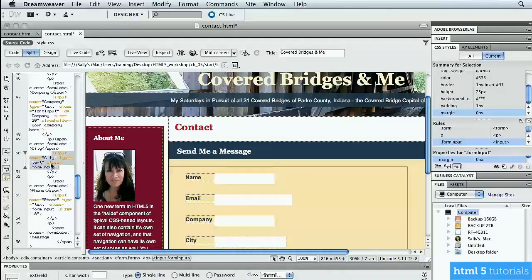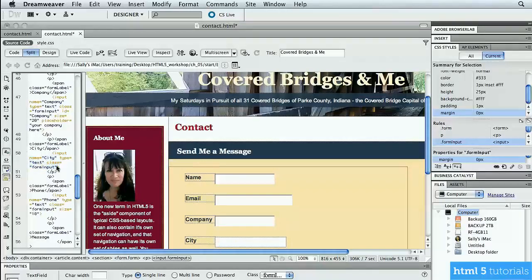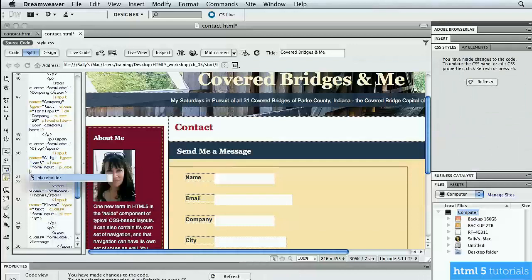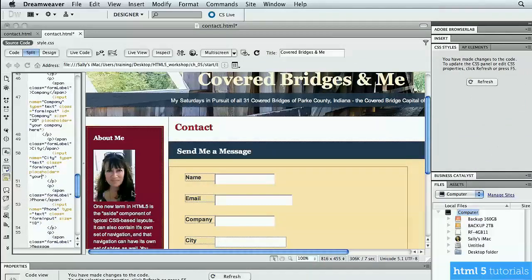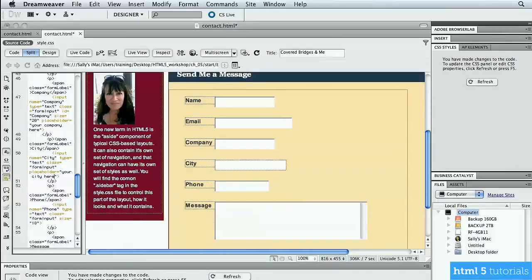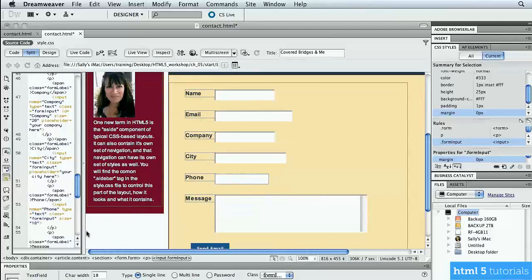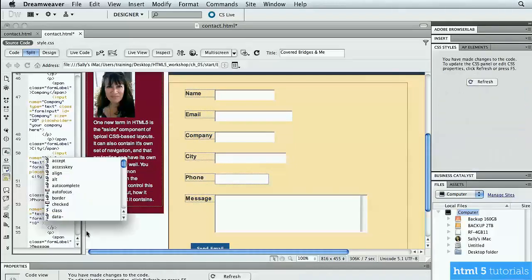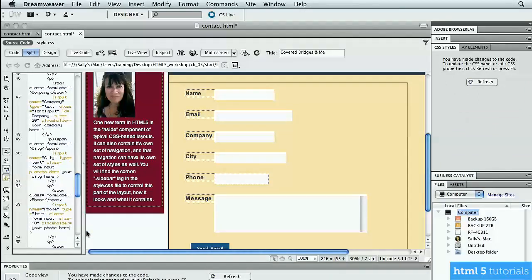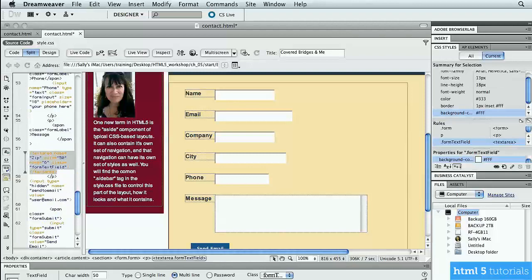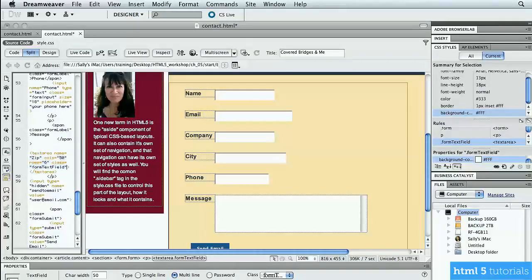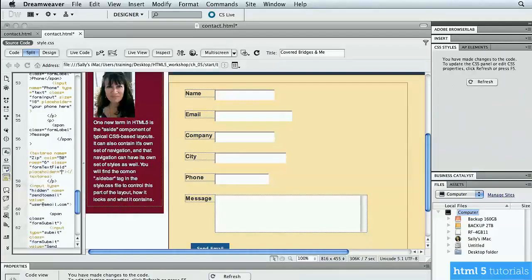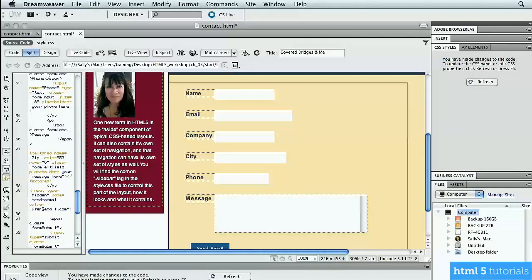Go down to city. And again, I want to look up here and find where I'm at the very end of the field. Put a space, start typing placeholder, and then put in your city here. Scroll up a little. We want to do phone next. So again, going in here, space, placeholder, and then type your phone here. And then the final one is message. So I'm going into the message field here, right in here. I'm going to type a space, put in placeholder, your message here.